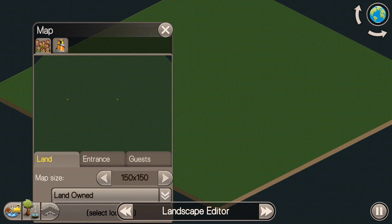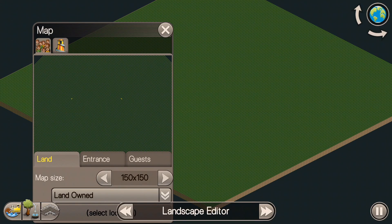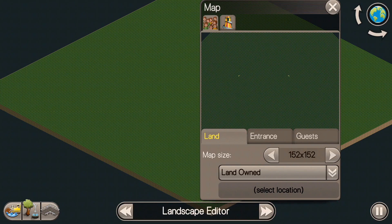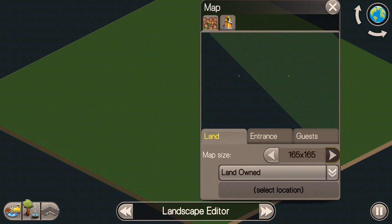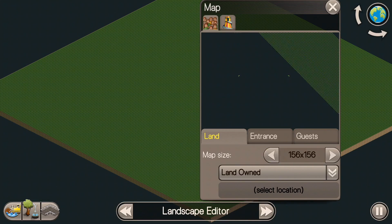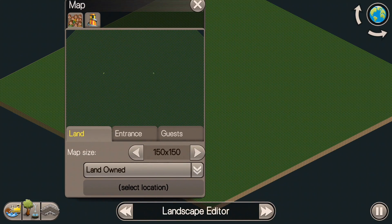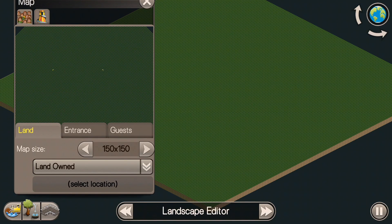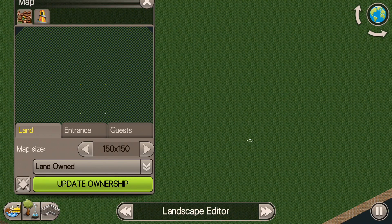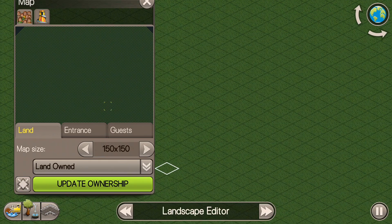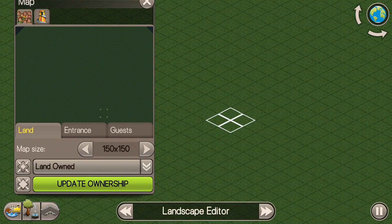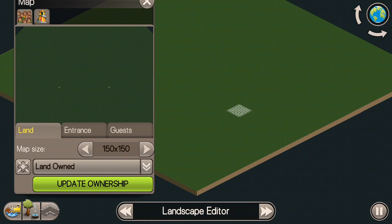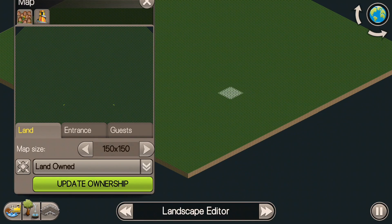The next part of creating this is the landscape editor. This gives you a 150 by 150 map size, and you can increase that as much as you want — I'm not sure what the maximum is. I stick with 150 by 150, which is plenty of room for a large park. Then I go to the land owned section, and this is a really important step — actually creating what part of the park you own. I almost fill up the entire map because I just want the option of building wherever I want.